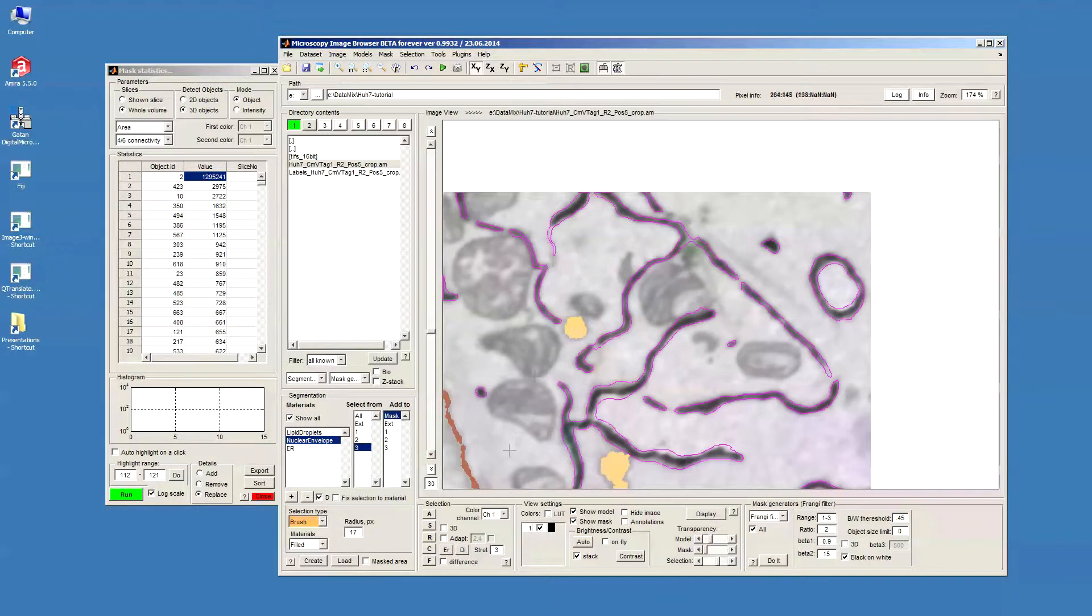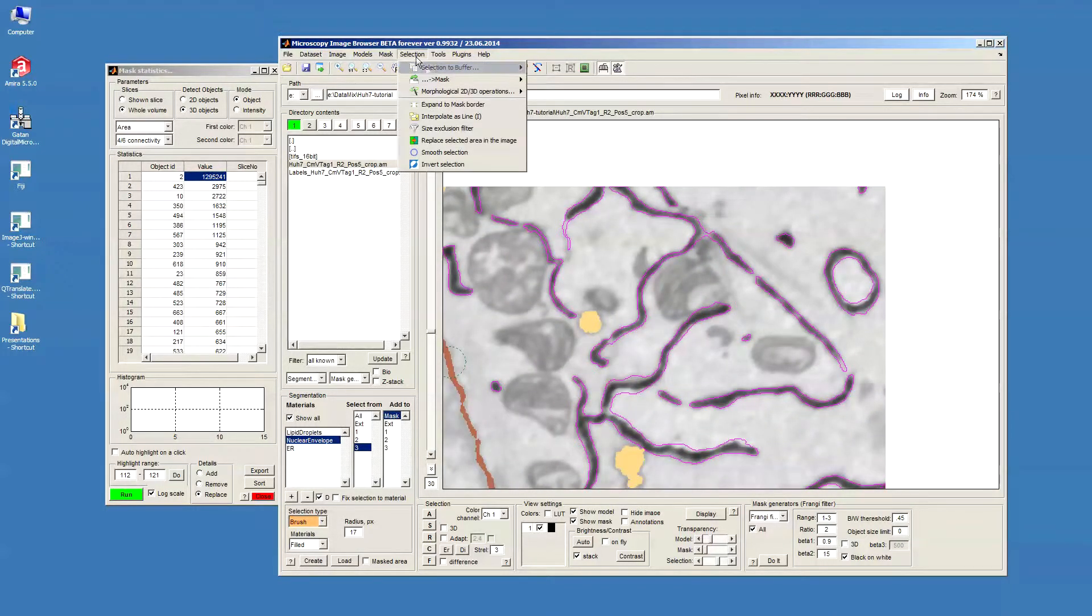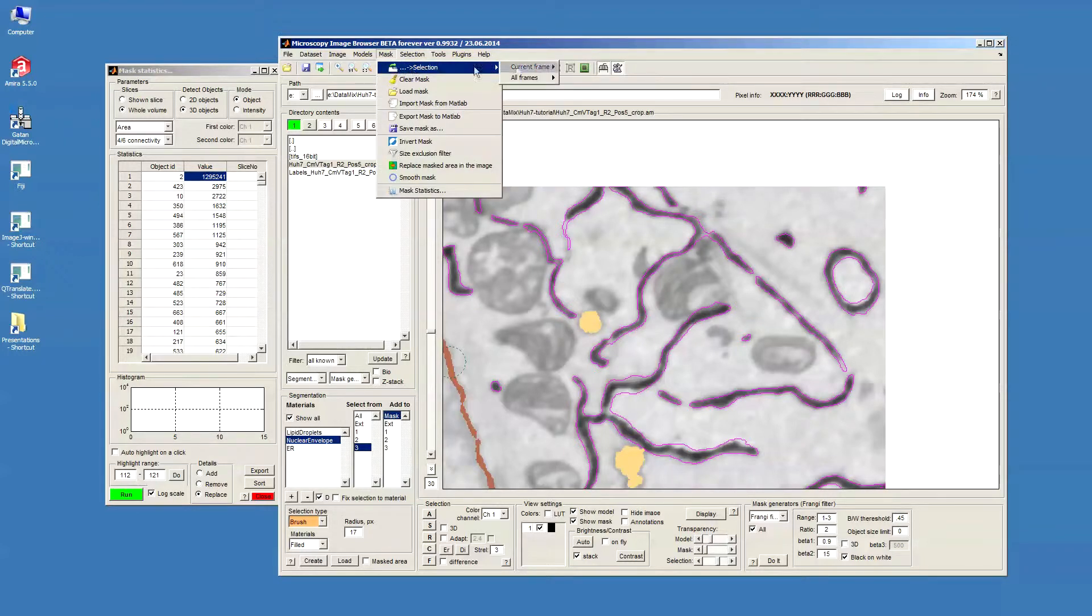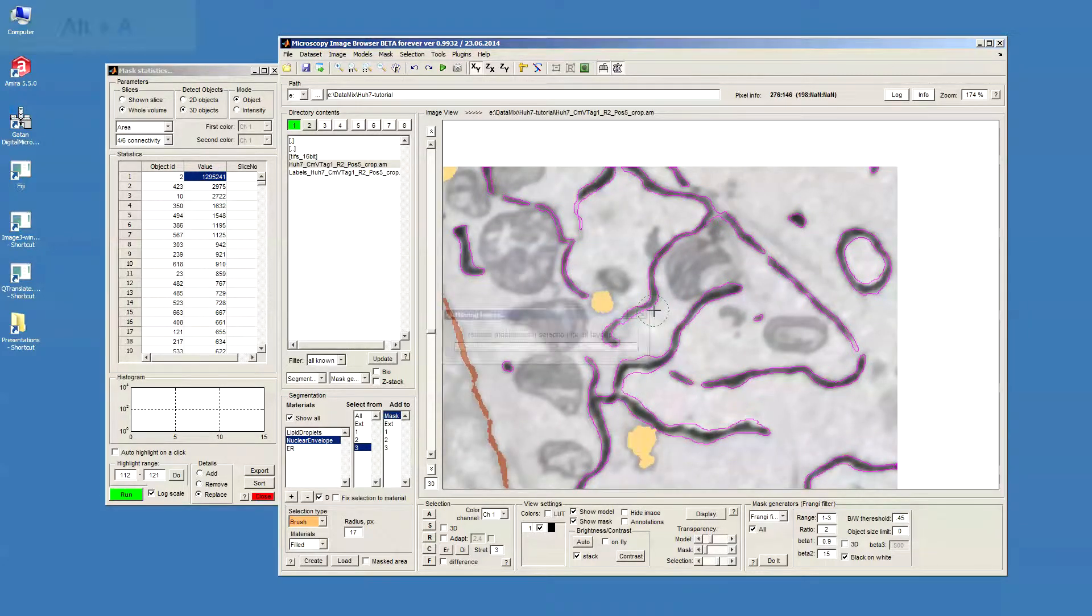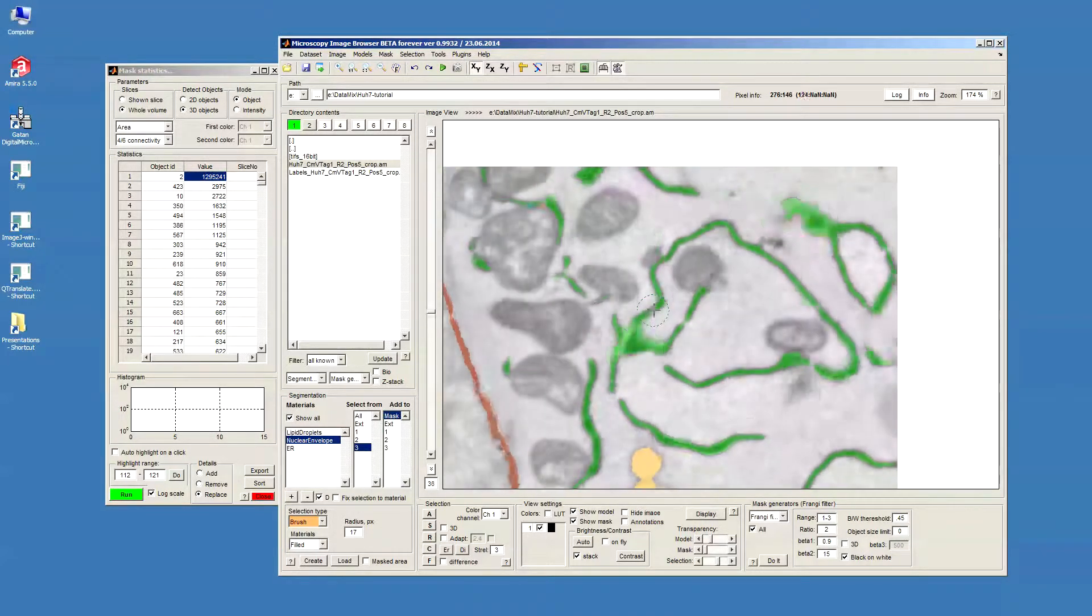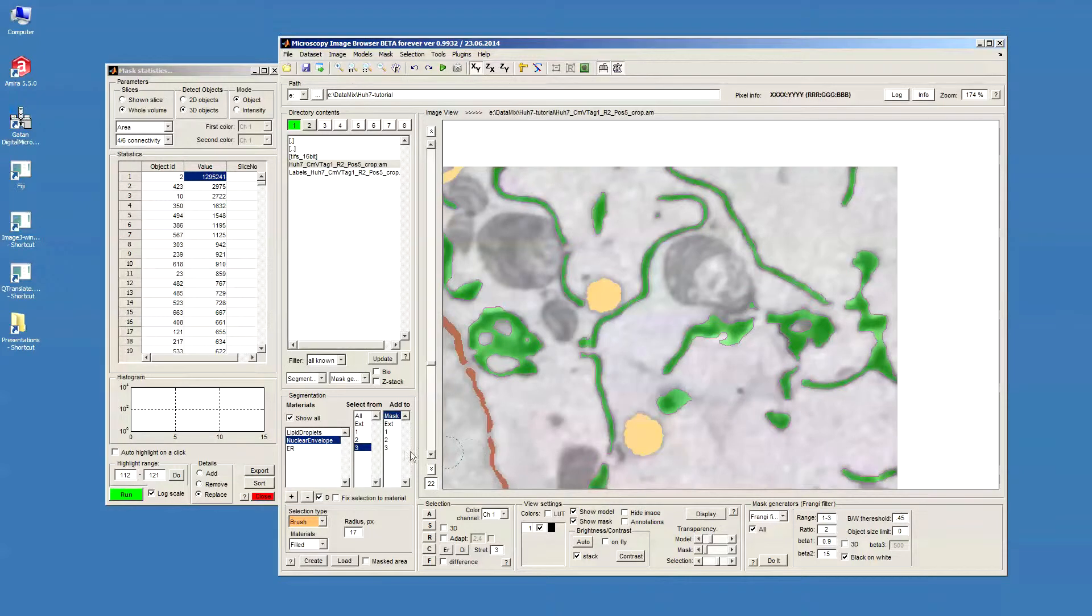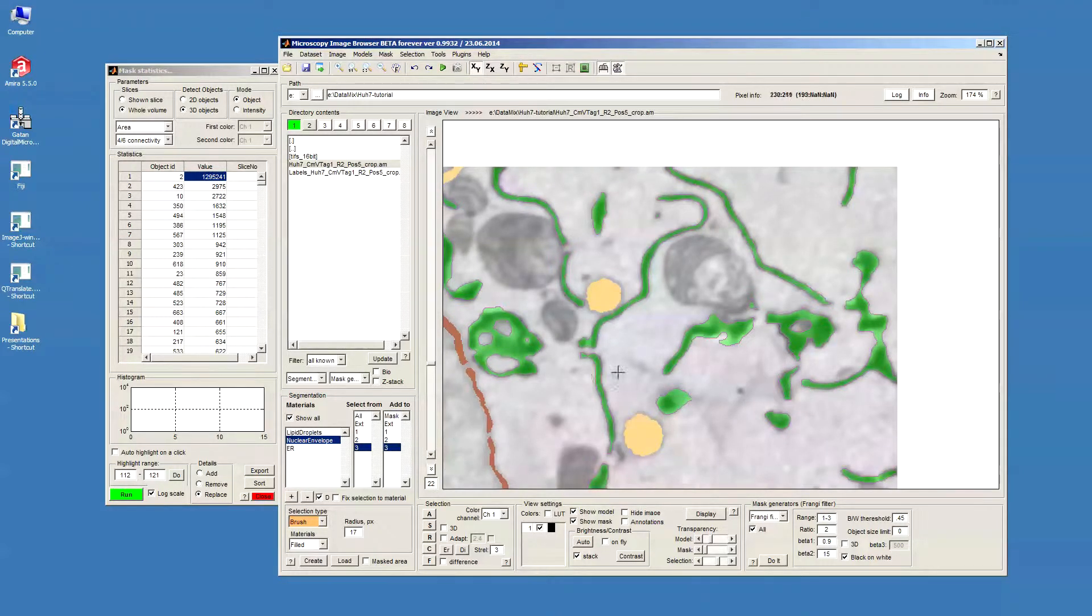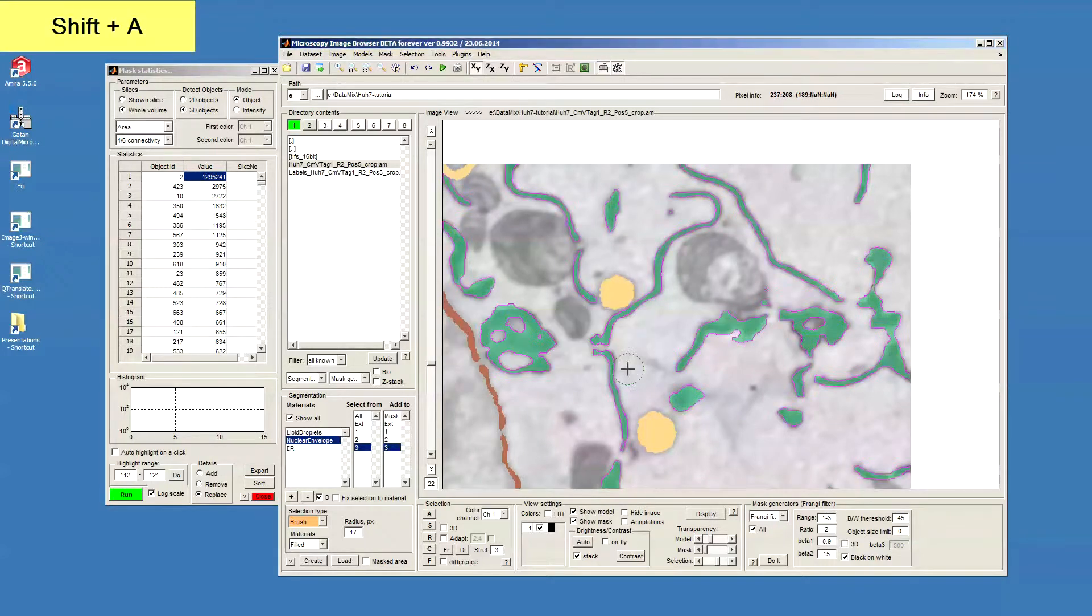Go to selection, or mask selection, all frames, replace, or by pressing Alt-A shortcut to select it all. And now we highlight the ER in the Add To dialog, and press Shift-A to add.